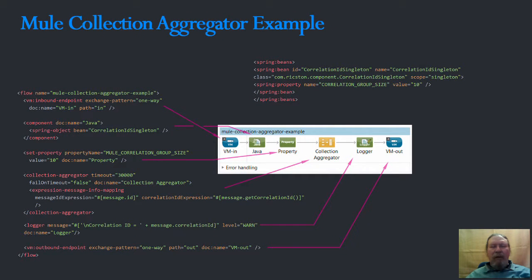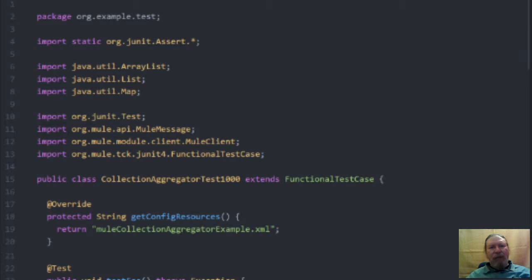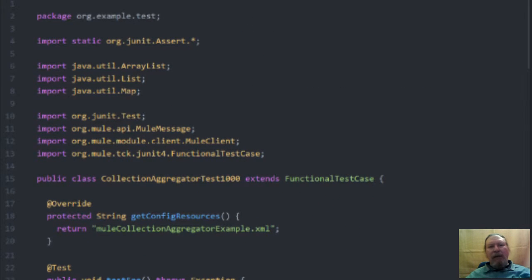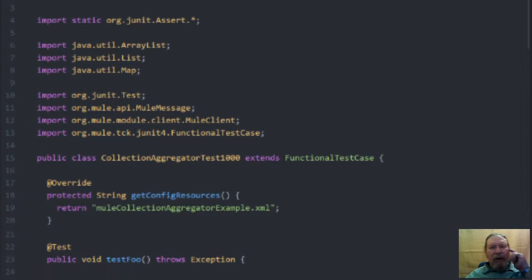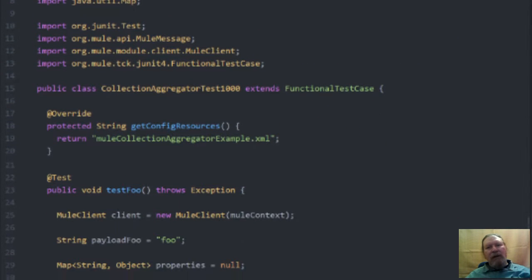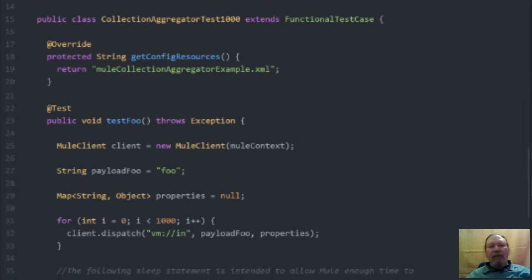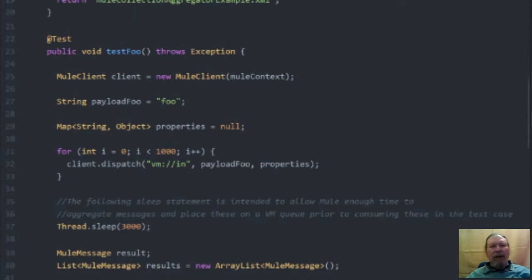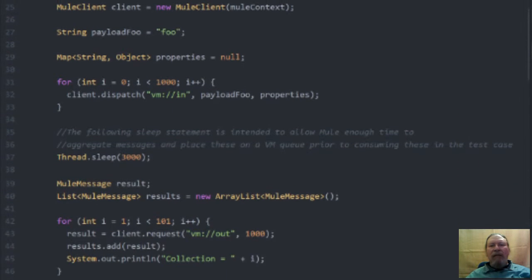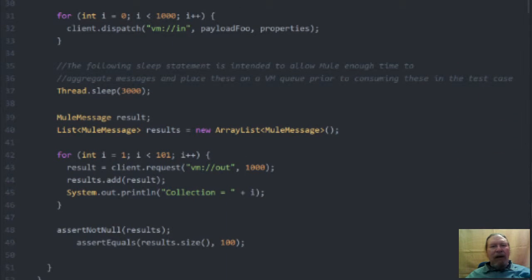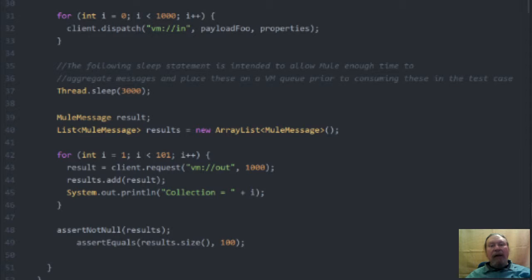Now I will show you the test for this aggregation. The test class we are looking at here sends 1000 messages to the inbound VM endpoint and then after a short thread sleep, 100 requests are made to the outbound VM endpoint collecting 10 messages at a time.